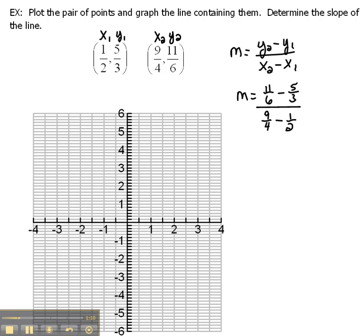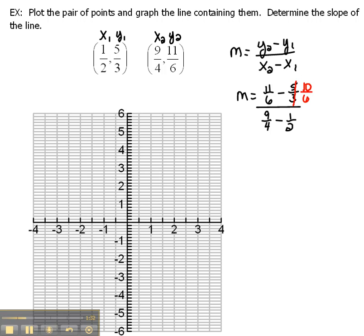Now this looks very complicated, but let's just take it one step at a time. Let's ignore the bottom and just subtract these fractions on the top. Remember, in order to subtract fractions you have to have a common denominator. So we need to change 5 thirds into something over 6. 3 goes into 6 two times, 2 times 5 is 10. So 10 sixths is the same thing as 5 thirds. Now we can subtract: 11 sixths minus 10 sixths is 1 sixth.